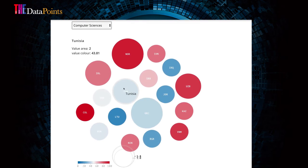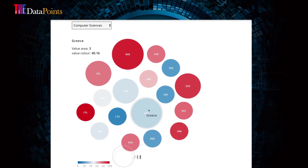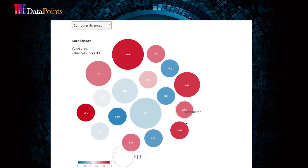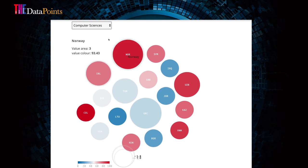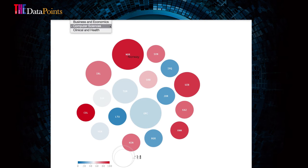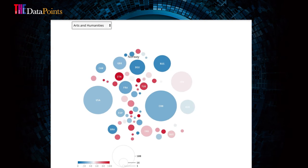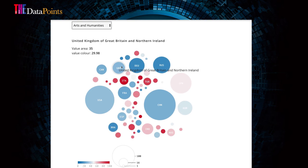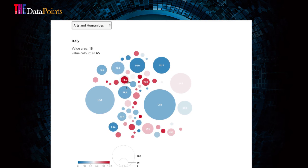Institutional researchers and leaders on five continents are using THE reputation to benchmark and plan, making critical decisions in areas such as curriculum, research, student experience and governance.